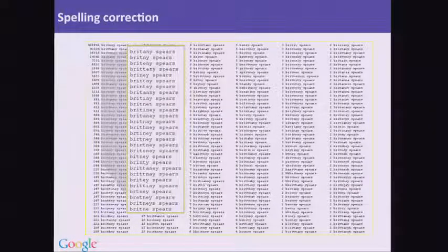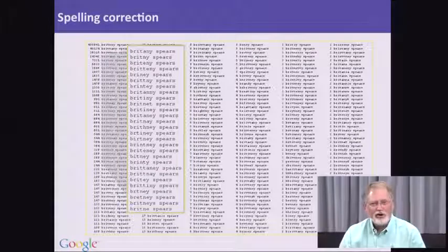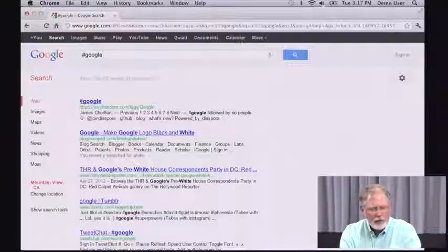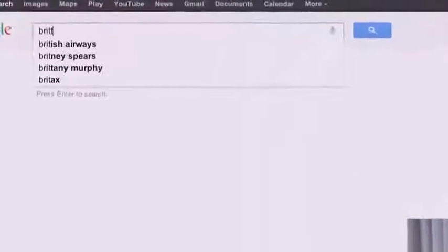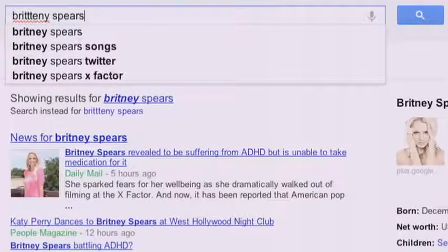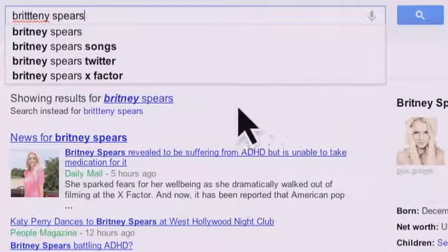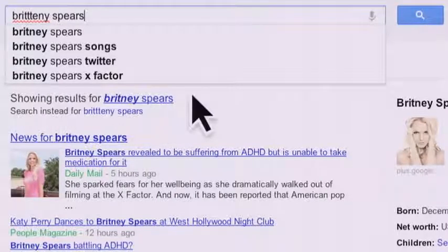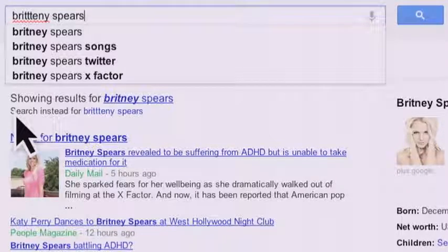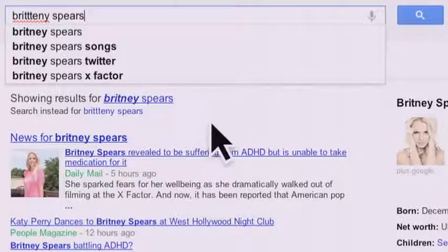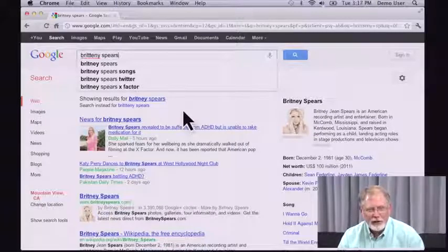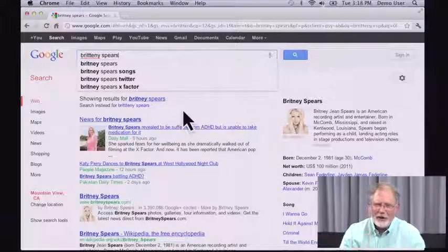There's one other thing you really have to know: Google is extremely good at fixing your spelling errors. Some names are just harder to spell than others — Britney Spears is a great case in point. If you search for 'Britney' with three T's, Google finds it and actually gives you the correction, showing results for 'Britney Spears' spelled correctly, while still giving you the option to search for the misspelled version. The Google spelling correction algorithm is extremely good and will often help you out in tremendous ways.